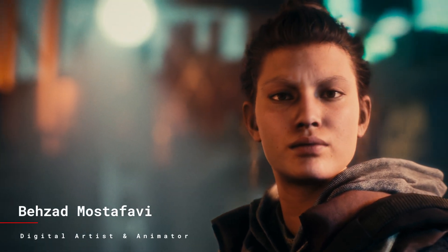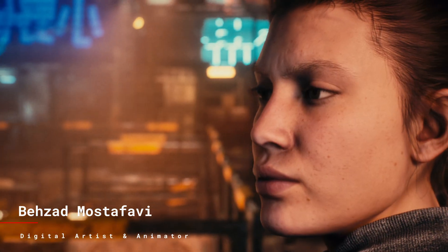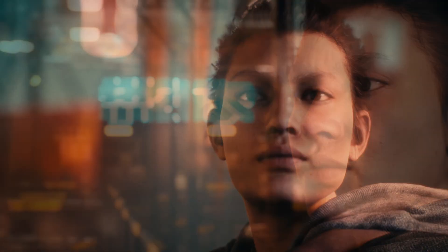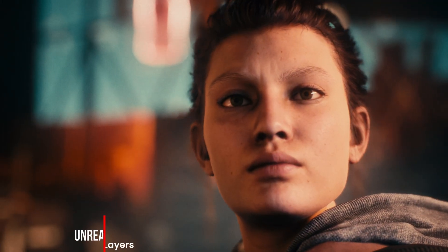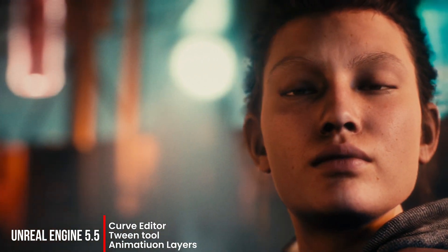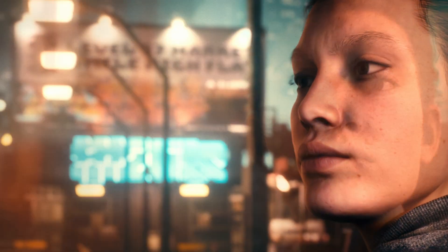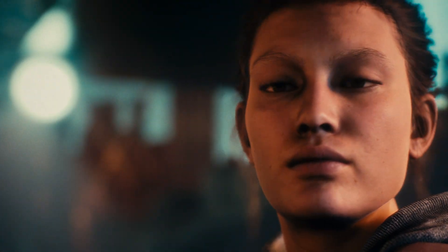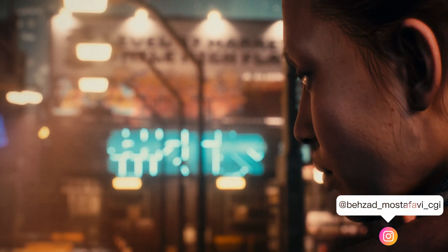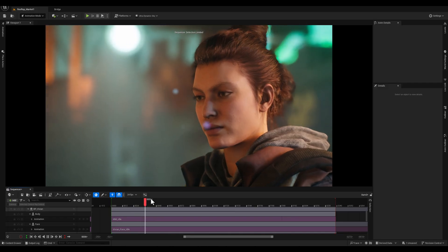Hey folks, in this video we'll take a walkthrough of how to modify animations in Unreal Engine using tools like tween, animation layers, and curve editor. Whether it's fine-tuning details or creating smooth transitions, these tools offer powerful ways to bring your animations to life. Let's get started!